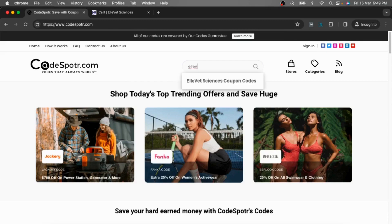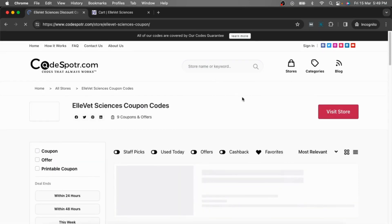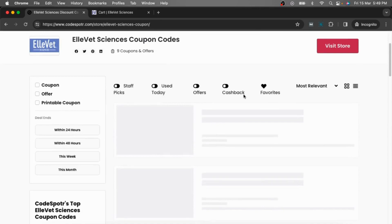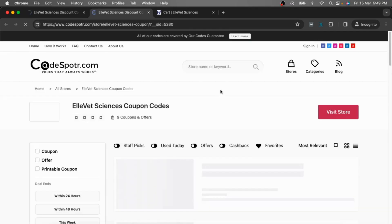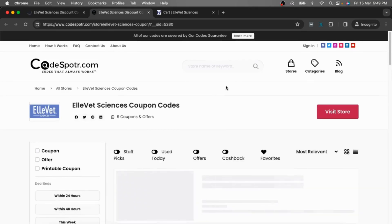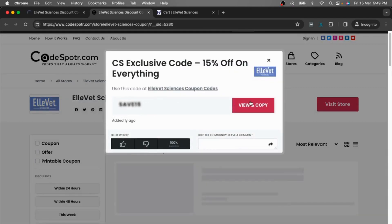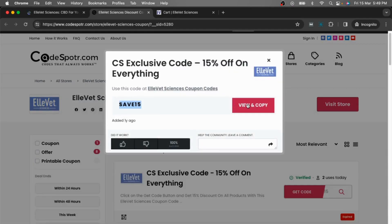Now click here, choose the code you want to use, click on the Get Code button, then click the View and Copy button.